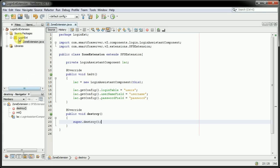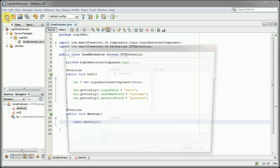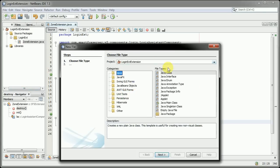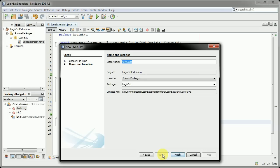We will start off by creating a new file of the Java class. This time we're going to call this one Zone Extension again.